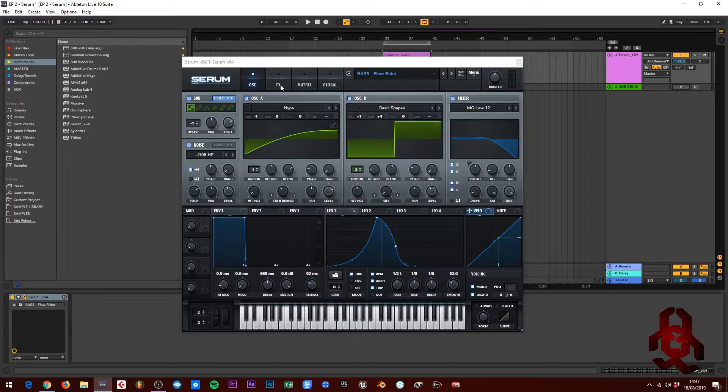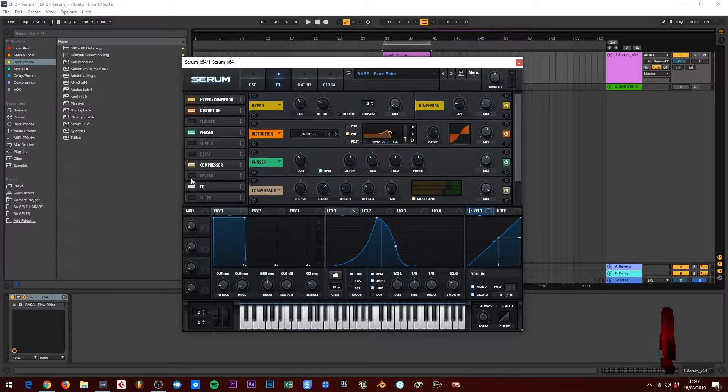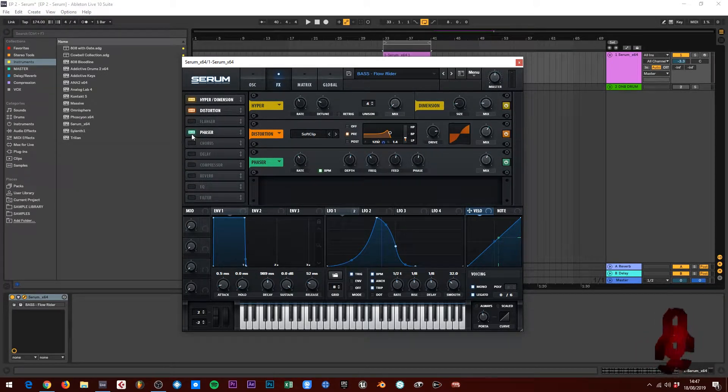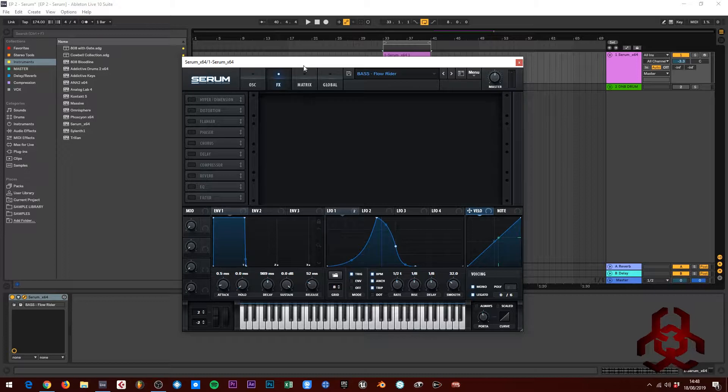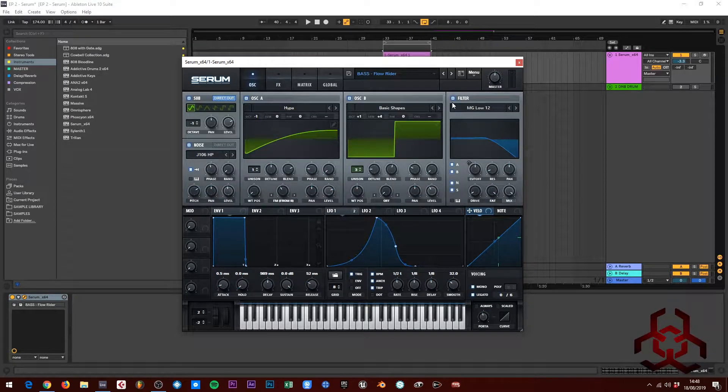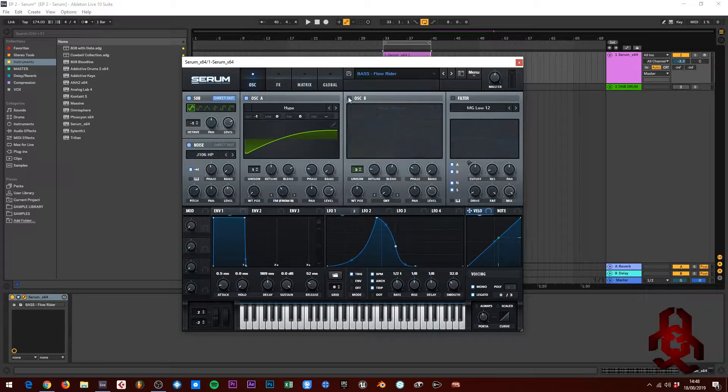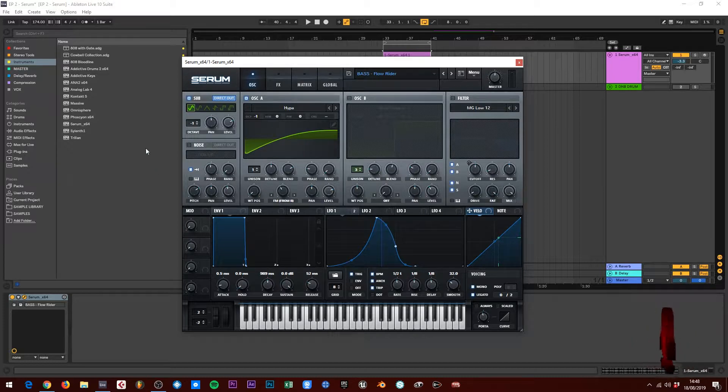First of all, I'm going to switch off the effects that I'm using, which is EQ, compressor, phaser, distortion, and hyper. I'm going to switch off the filter, oscillator B, and then noise.